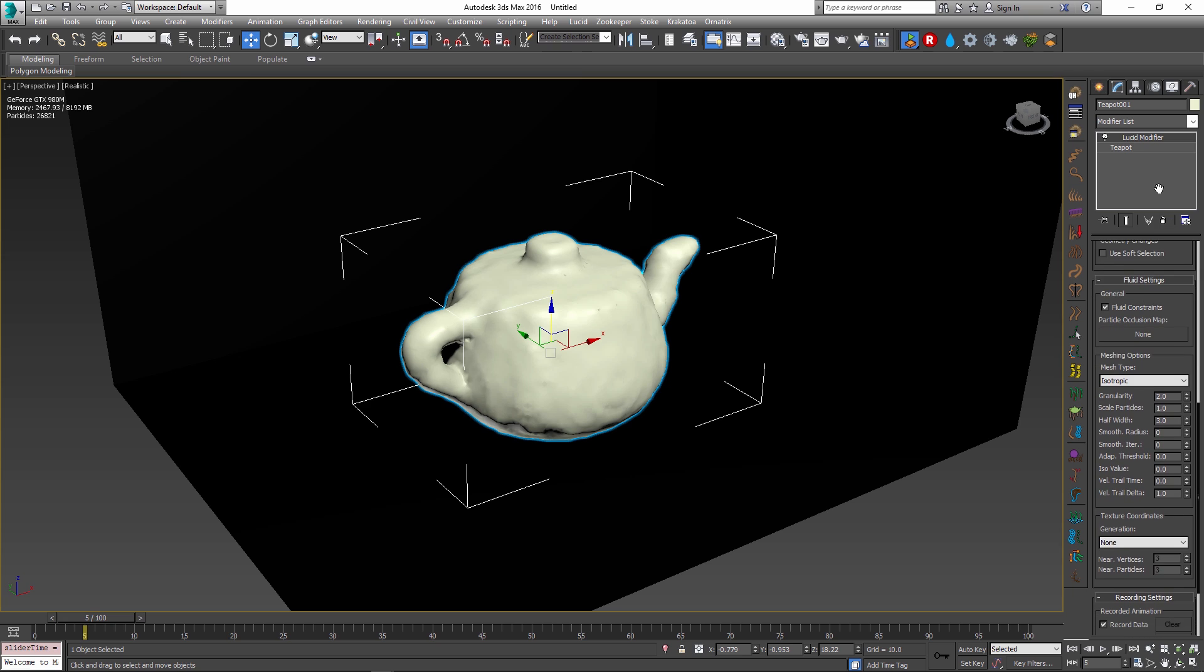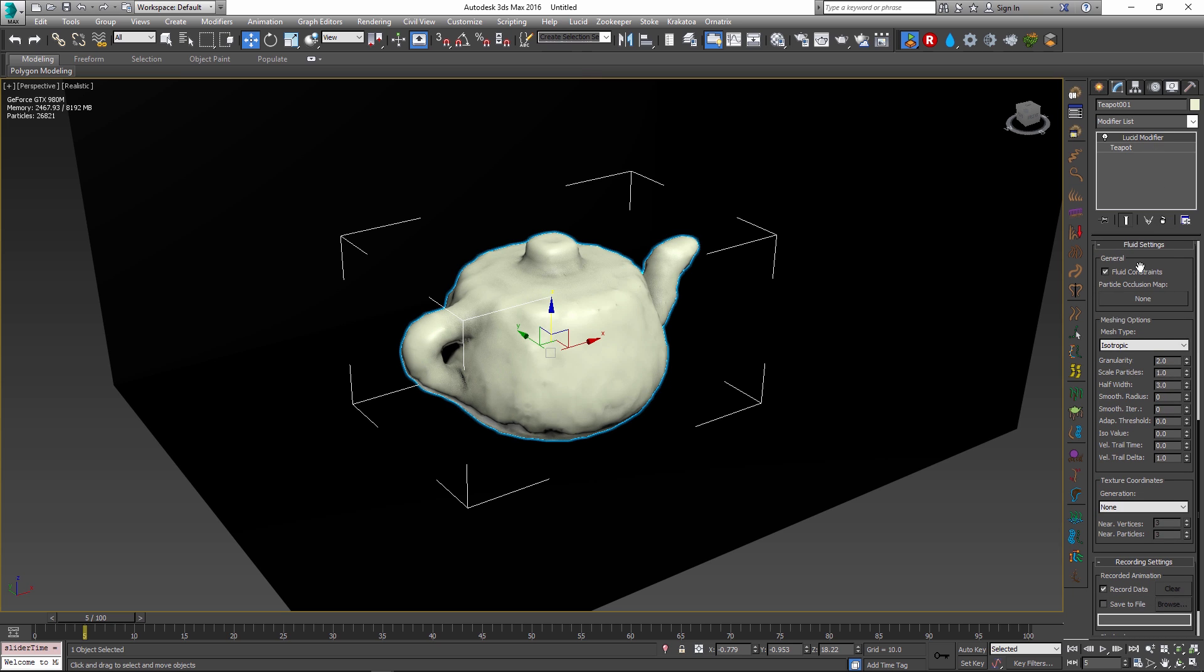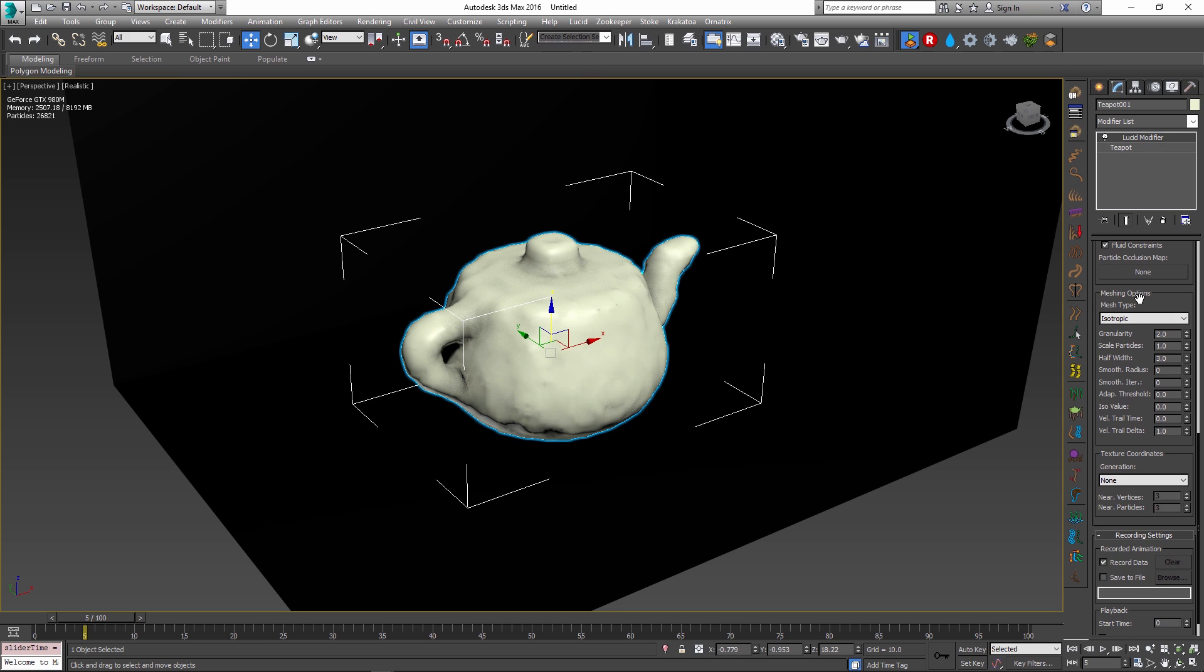If you scroll down to view the fluid settings meshing options, you can see that there is a whole bunch of different parameters inside the meshing objects group. There are a few effects that can be accomplished using these parameters.